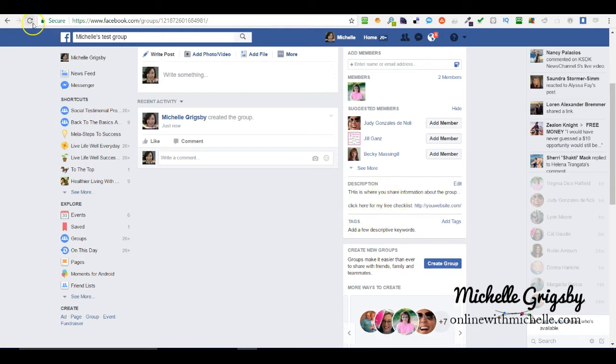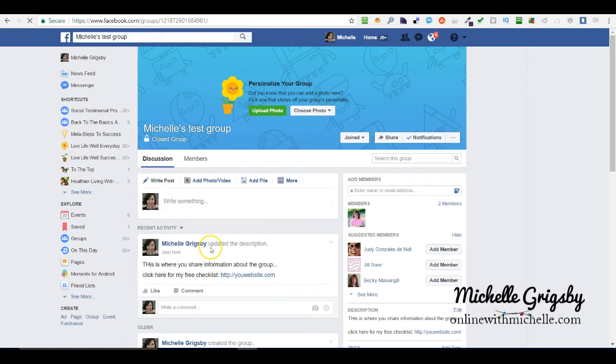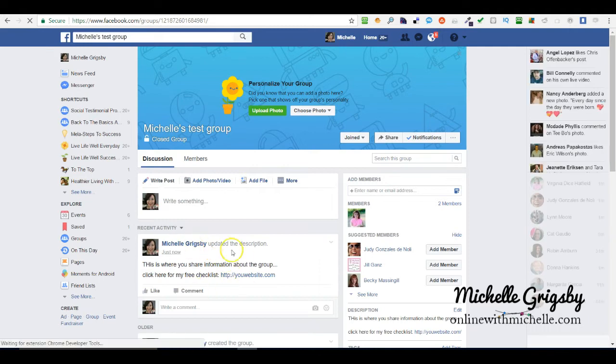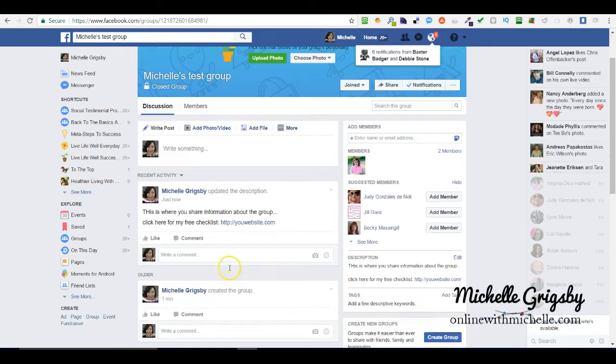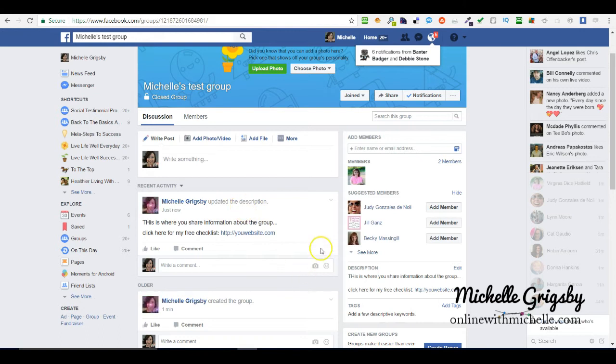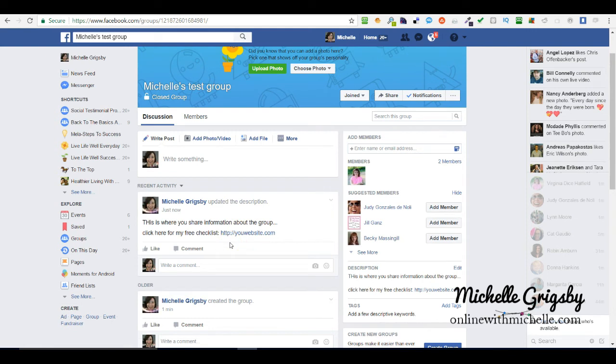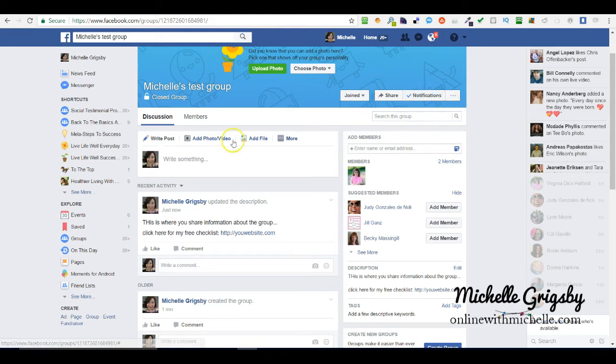Every time you update the description, it's going to show up here. Just be mindful of that. What's cool is you can update the description and it will show up on the newsfeed, and I believe that everybody that is agreeing to get notifications from your group will see it.